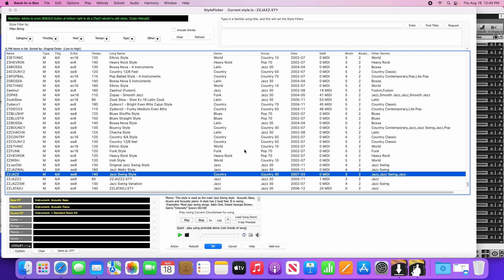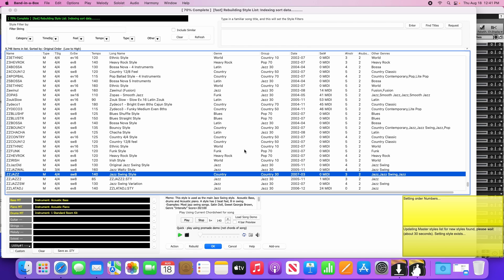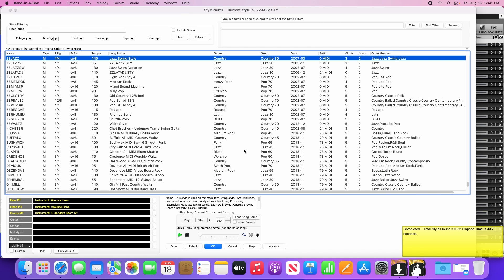This will take 30 seconds to a minute to rebuild the styles, reel tracks, drums, and other content. Once the style list has completed rebuilding, click OK to close that window.